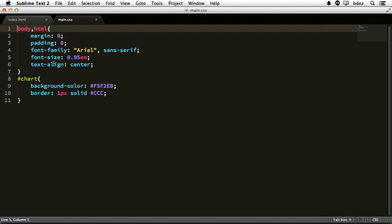Within Sublime Text 2, which is the text editor I will use throughout this course, it has opened the files and created two tabs at the top of the screen, and I can navigate between those tabs.